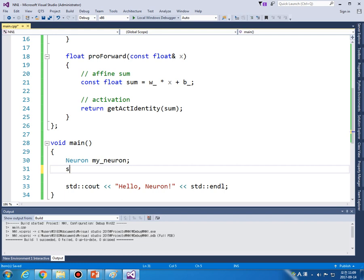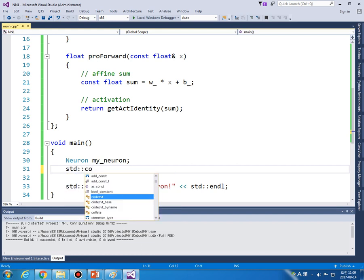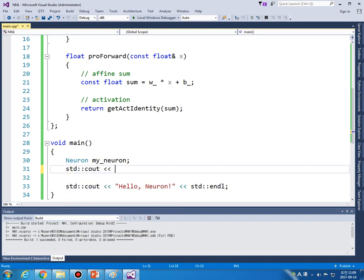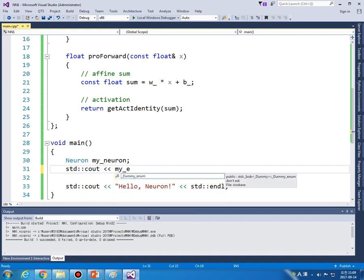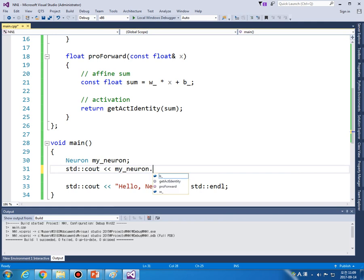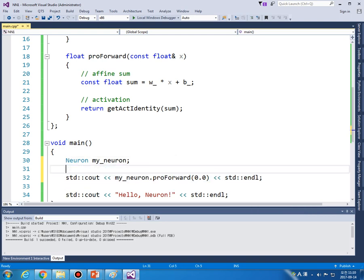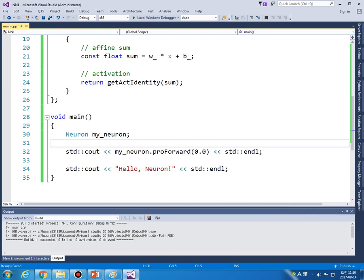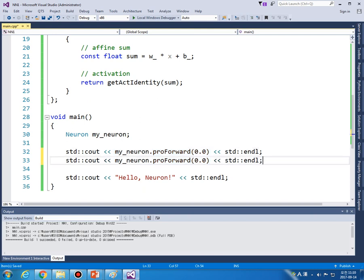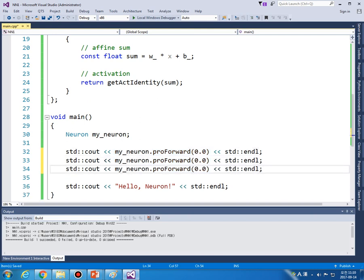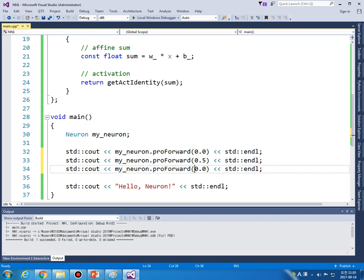So let's see some results. So let's search my_neuron.propForward from 0.5.